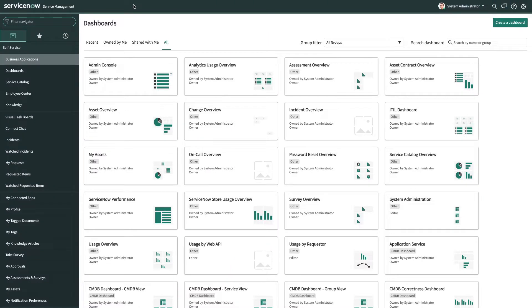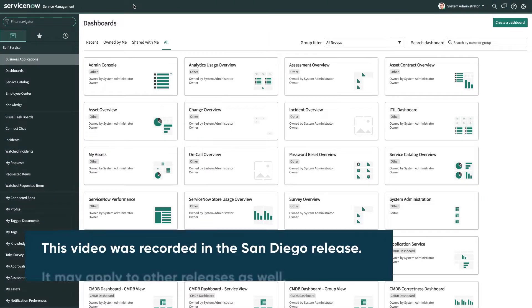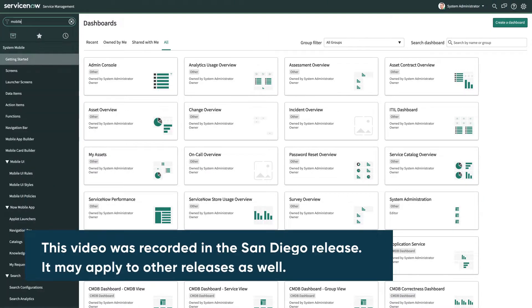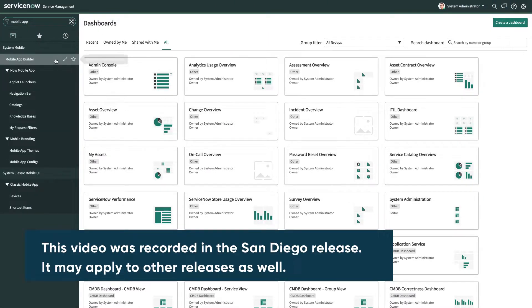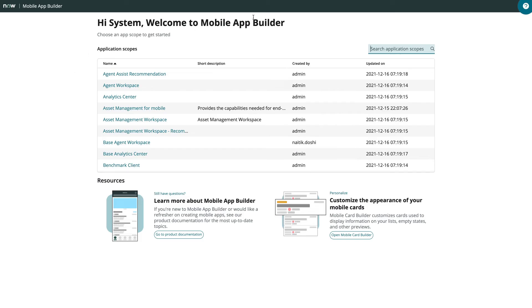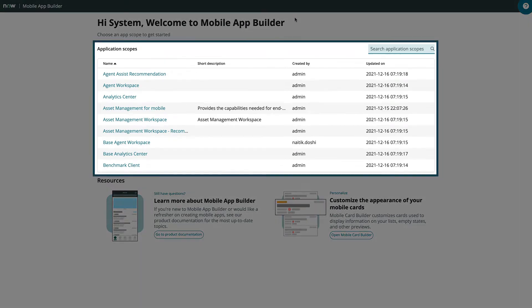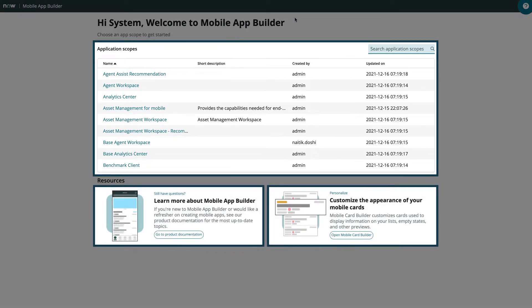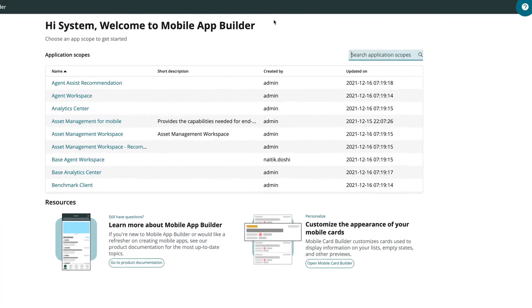You can access Mobile App Builder directly in your instance, in the System Mobile application. Here we can access the application scopes, as well as resources for learning more about Mobile App Builder and creating custom mobile cards.